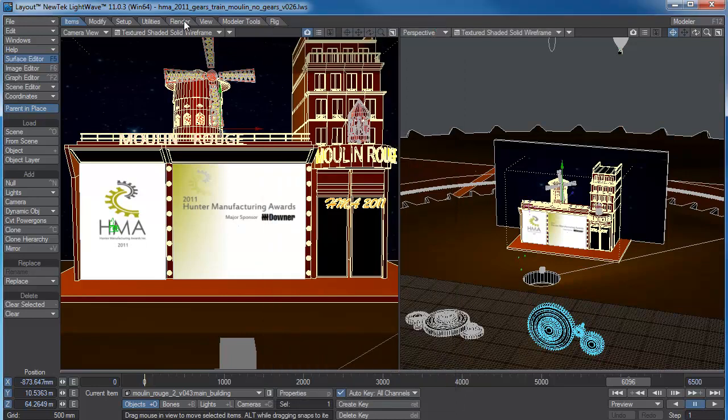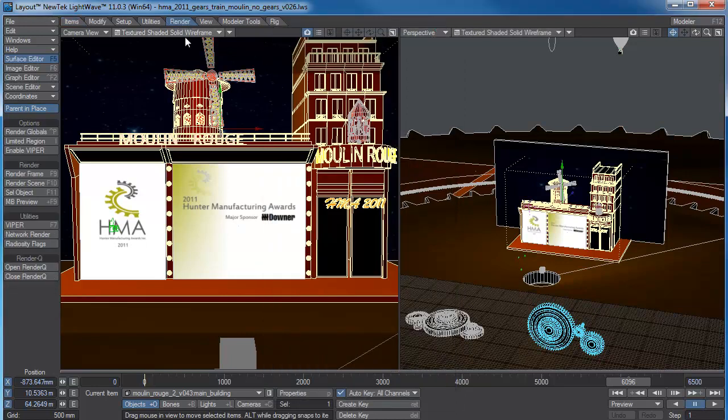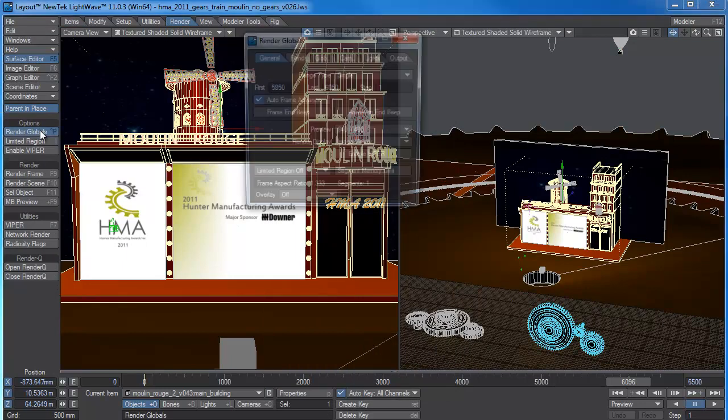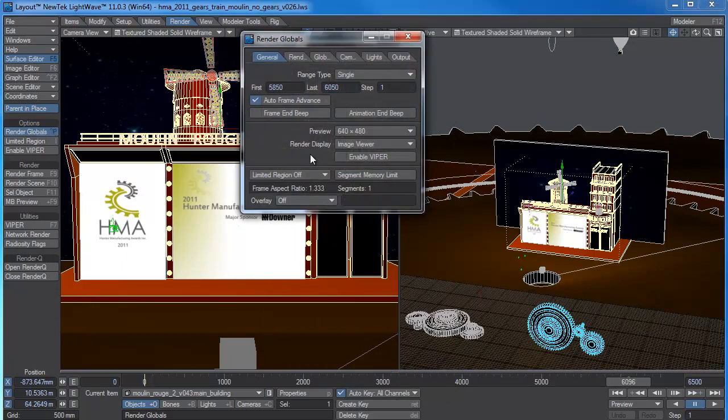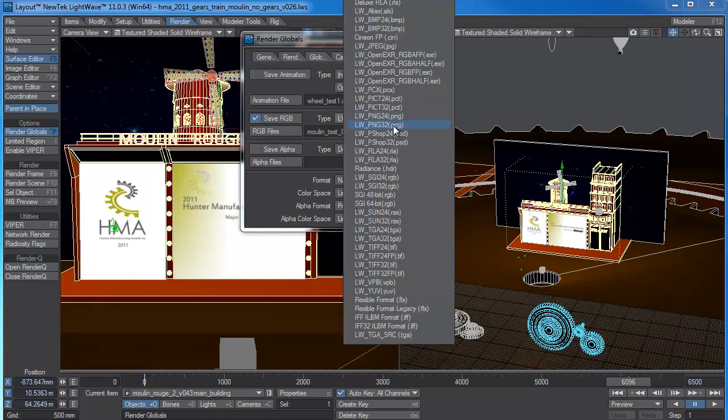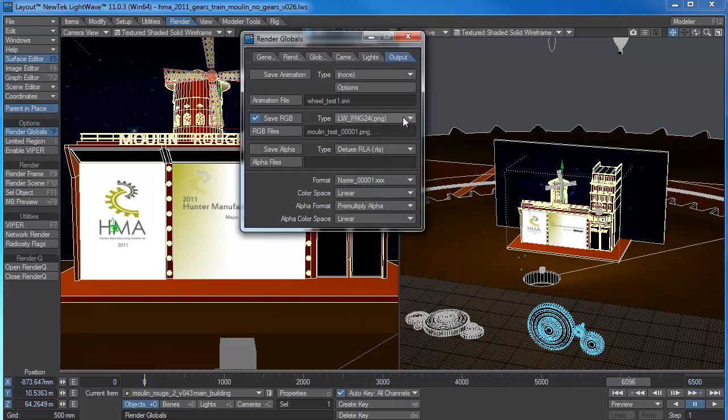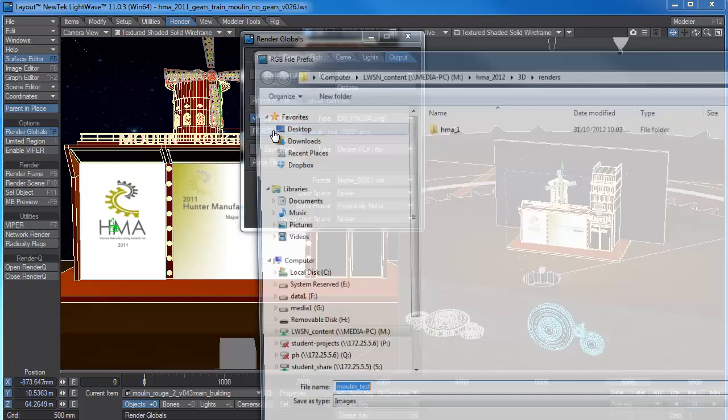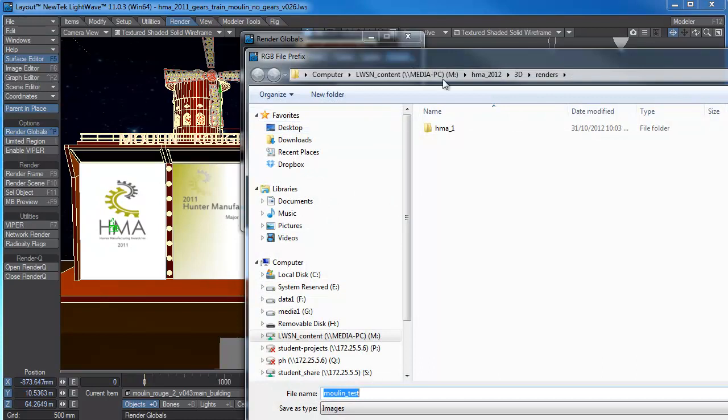And if I go to render, need to go to my render globals. And the output, I've just got, I'm saving LightWave 24. You can do LightWave in whatever file type you like here. I'll just leave it on 24. Your RGB files.